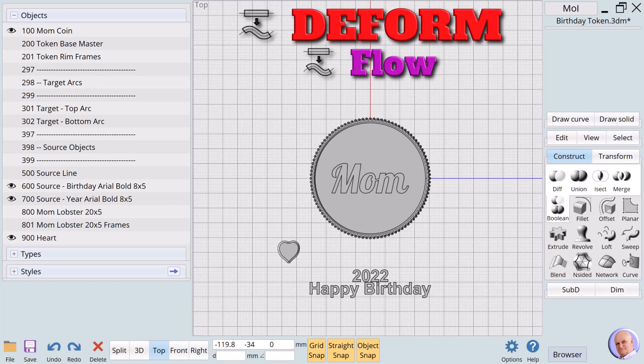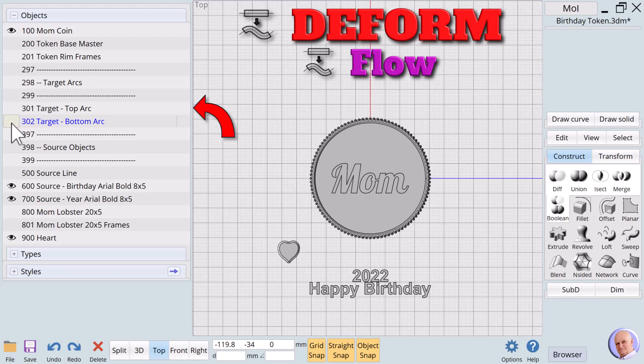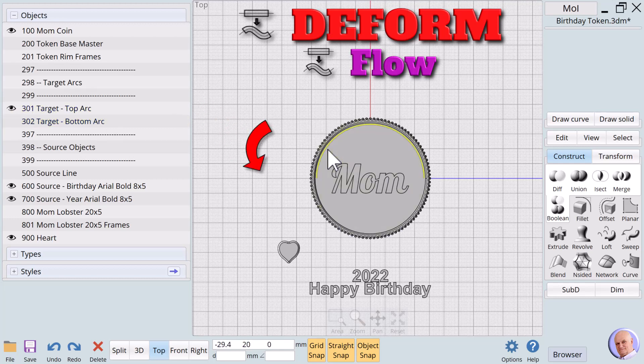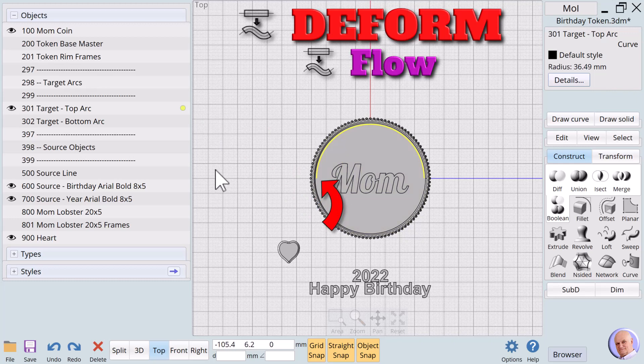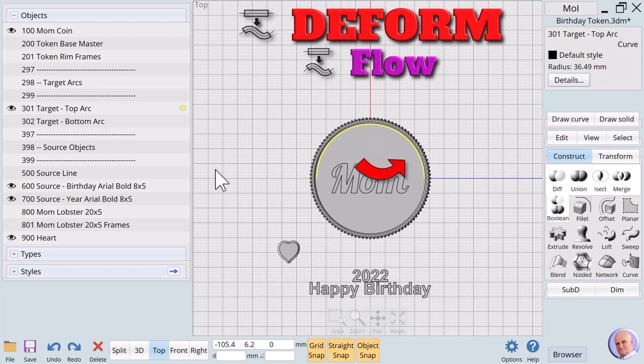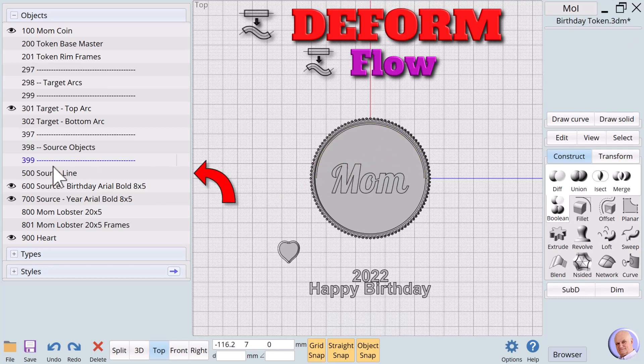And then union to combine the token and the text as a single object. We want to wrap happy birthday around the top and 2022 around the bottom of the token. We'll use three 2D curves to accomplish that. For flow to work in this case we need two target curves. Turning on 301 target top arc.